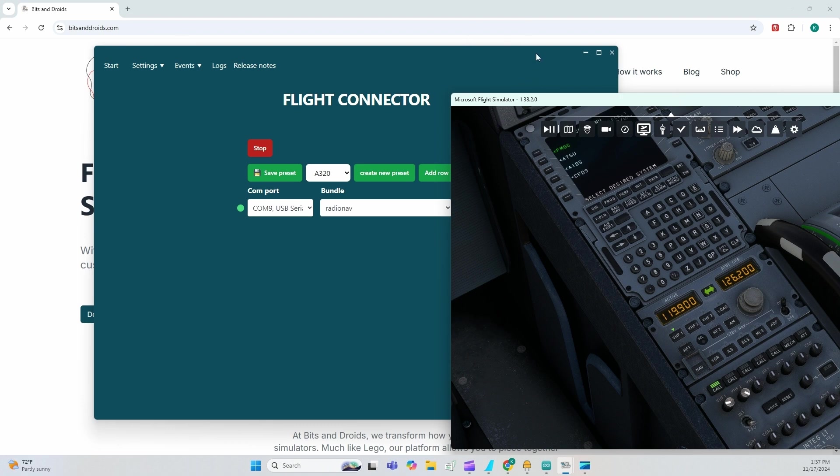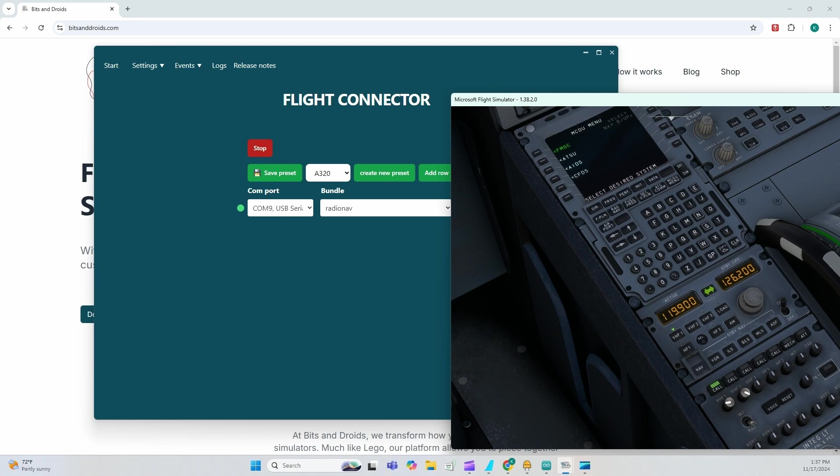In six minutes, we have now external controllers that control our radio navigation frequency. Next up, we're going to do custom events.